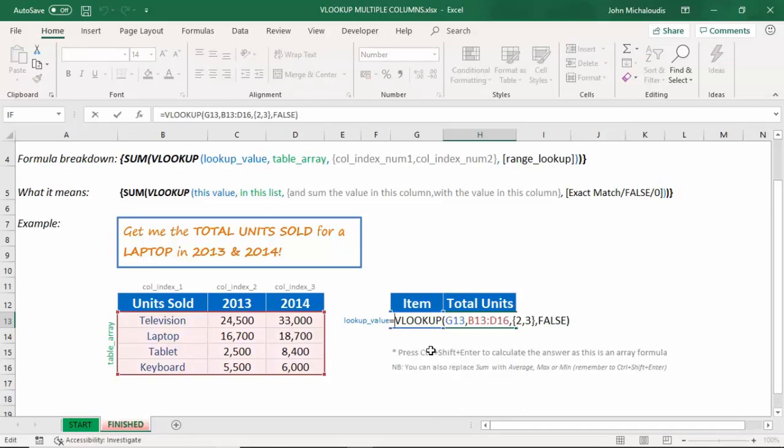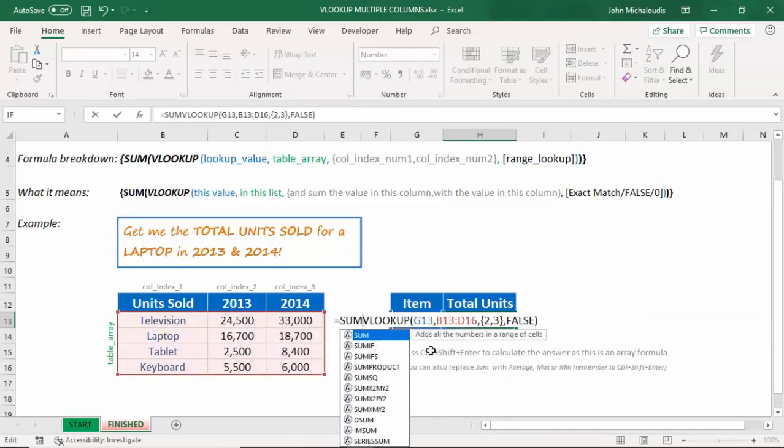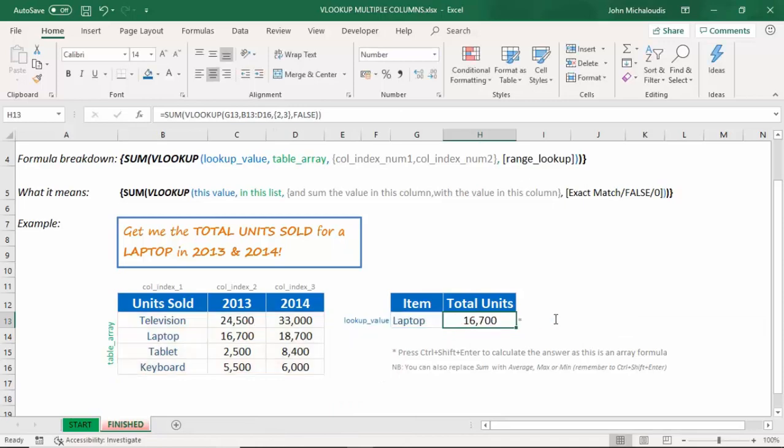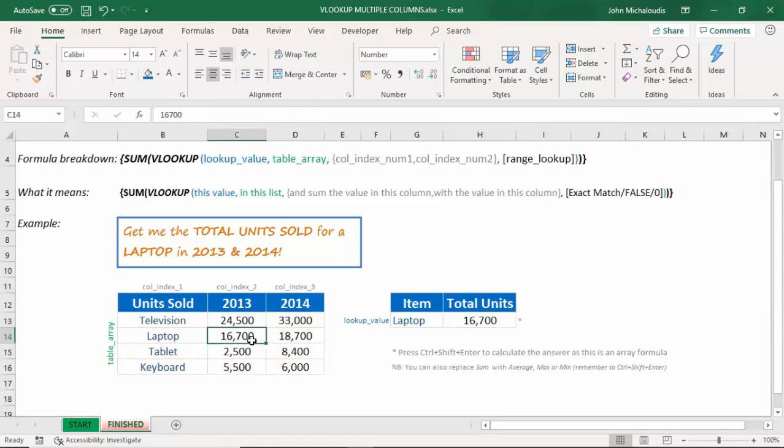we need to put a sum formula. And then at the end, let's put another bracket, and let's end it. Now, the same thing has happened, because it's summing the first value it looks at. So it's returning the first value, which is 16,700, and then summing that. But we need to make it into an array formula to do this.